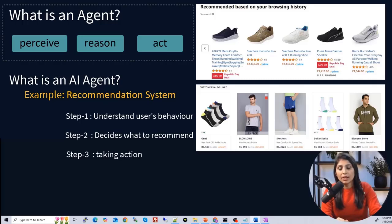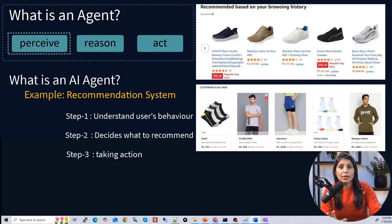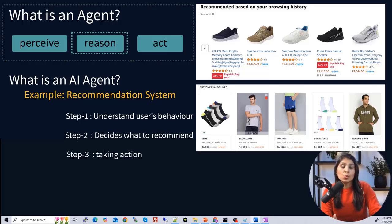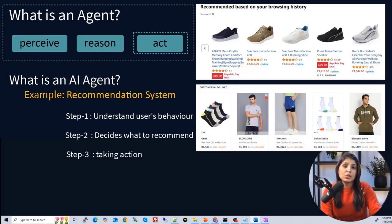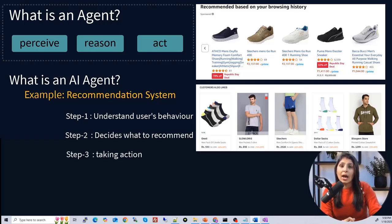So this is an example of an AI agent. In the first step it perceives the digital environment through structured data like the user's browsing history. Then it reasons with algorithms to decide what to recommend. Finally, it acts by showing those recommendations to the user — perceive, reason, act. This is what any agent does, and this is an AI agent, but not an LLM agent.